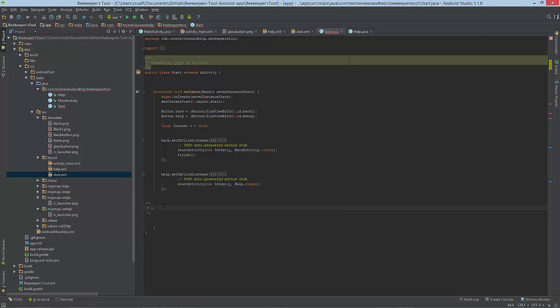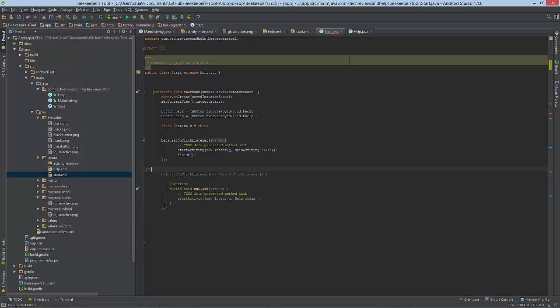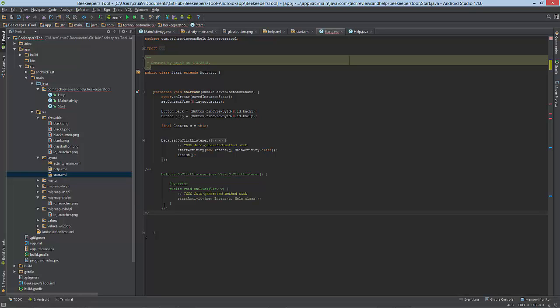So in here we can type out whatever we want and again it won't affect it. If we do the same thing that we did before with the code, it actually gets rid of that as far as the code without actually taking it out. So you see there.